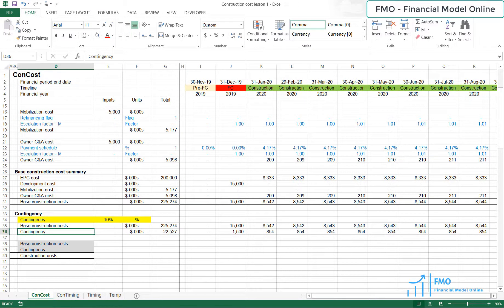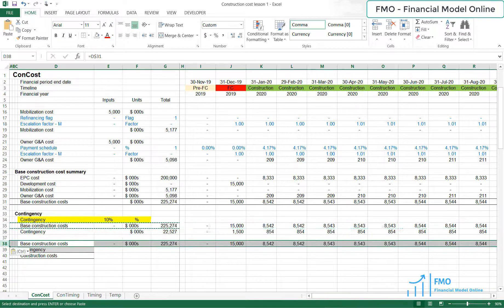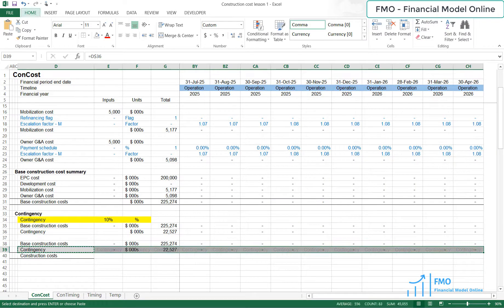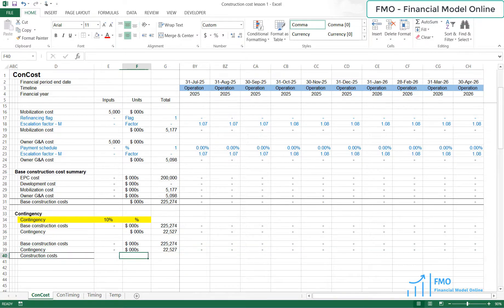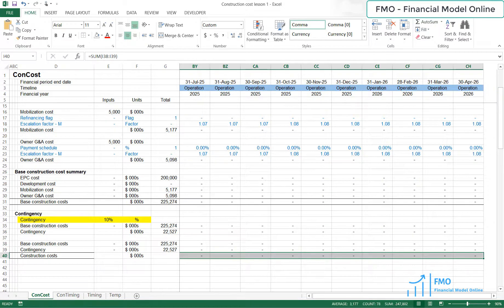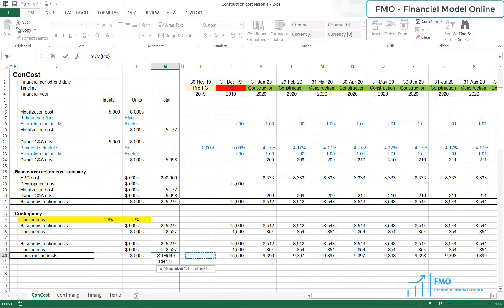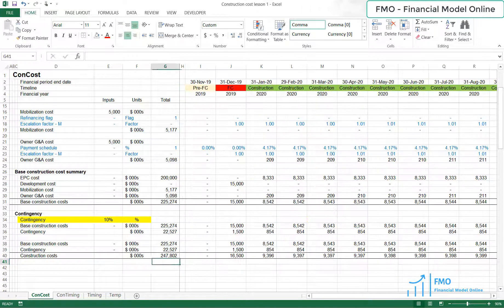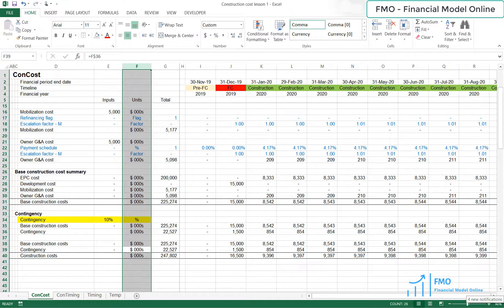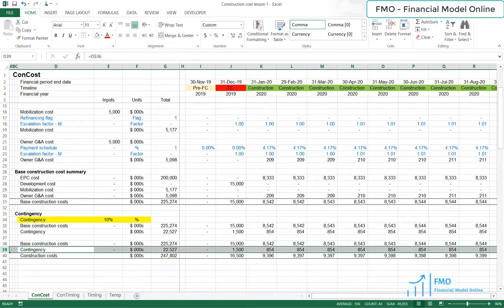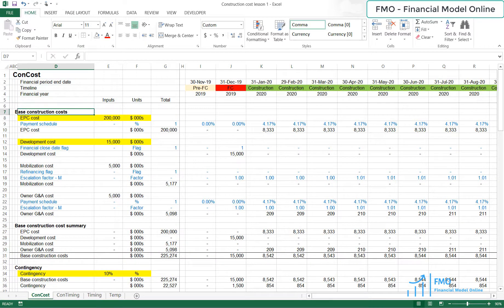And finally, the project's construction cost is the sum of the base construction costs and the contingency. That is all for today's lesson. And in the next lesson, we will model the construction funding.